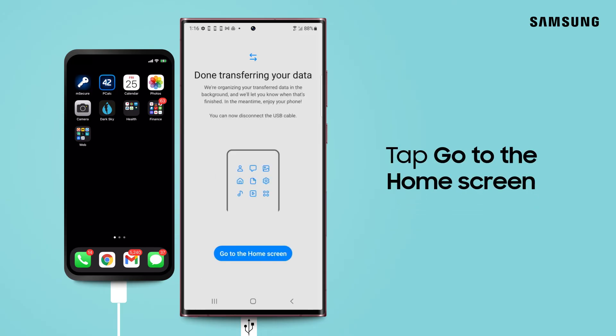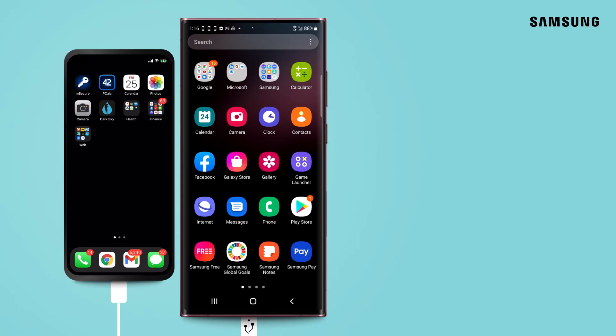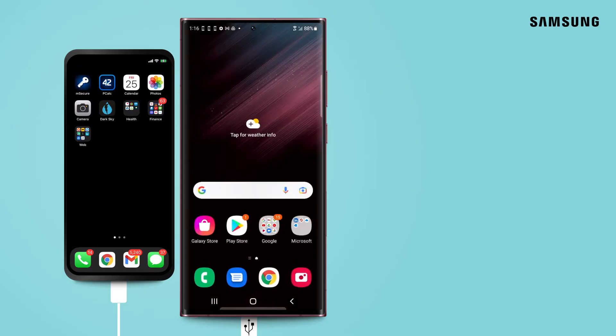When finished, tap Go to the home screen. Your photos, videos, messages, contacts, and more all have a brand new home.